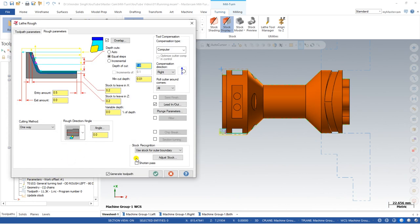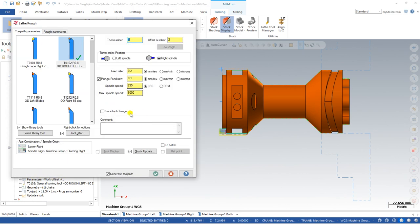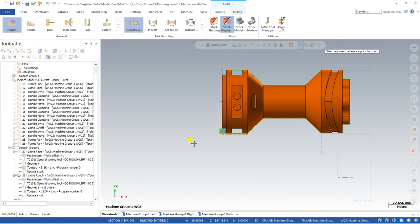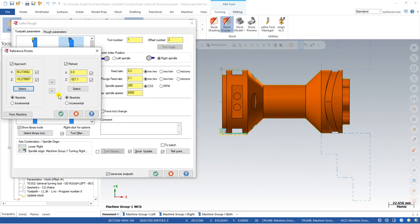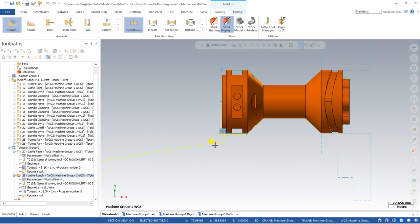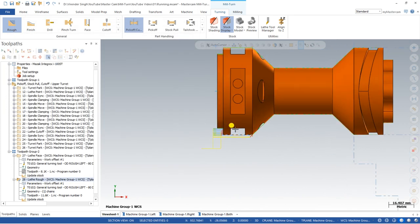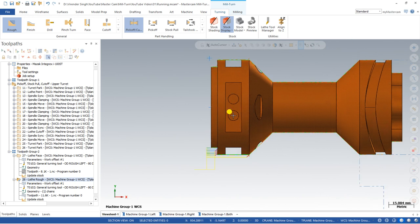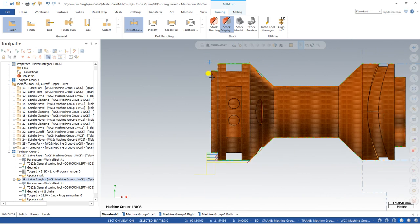If you want to make some changes, we go into the parameters. To define the reference position, click on 'define a reference position', change the direction, and say okay. Now have a look — all set, perfect, without any issue, without any error. All these things are going to be set perfectly.